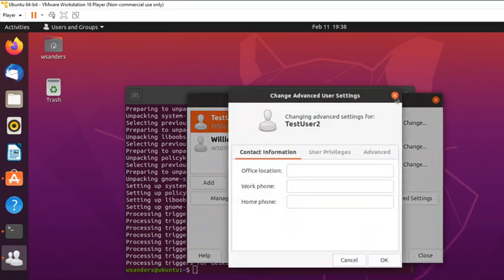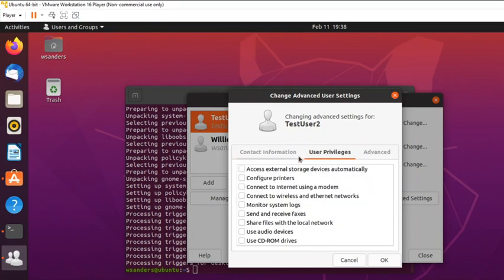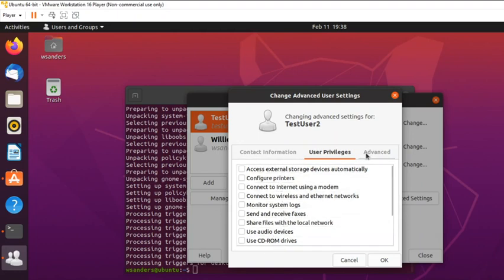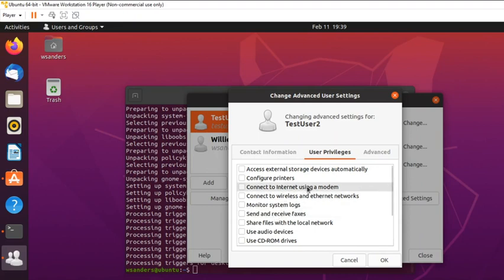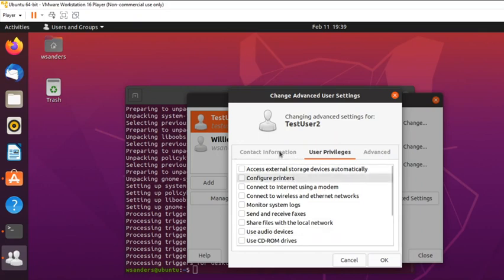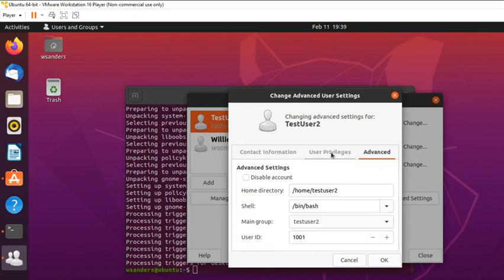There are also some advanced settings you can manage with this new application, giving more granular options. All of this was available in Ubuntu before — you just had to do it from the command line. By using apt-get, we were able to download a tool that gives GUI control over these features to make life a little bit easier.